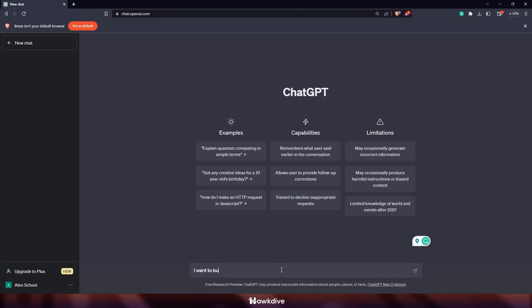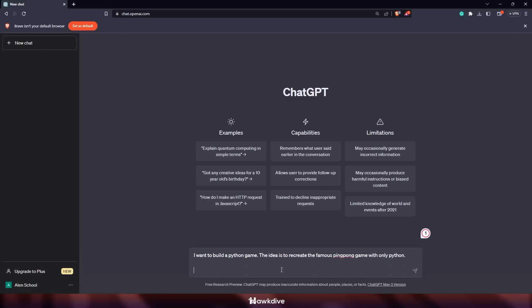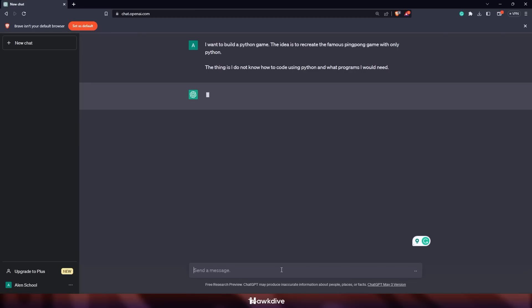I opened chat.openai.com, which is ChatGPT, and I'm going to prompt it that I want to build a Python game. The idea is to recreate the famous ping pong game and I'd like it to be in Python. Since I don't know how to code it or what tools I should use, I'm going to ask ChatGPT using Python — what programs or things would I need?